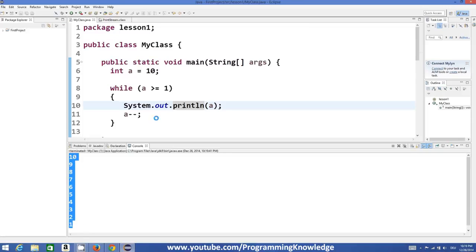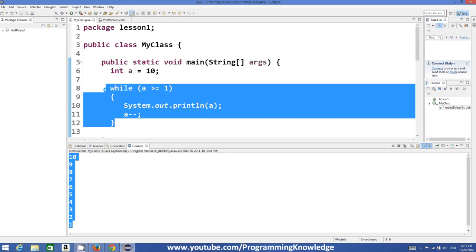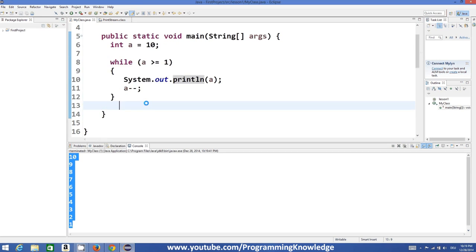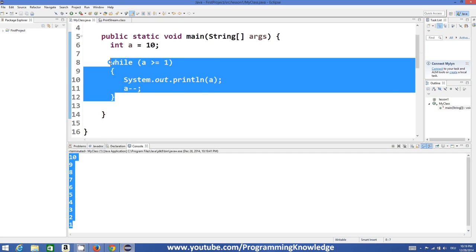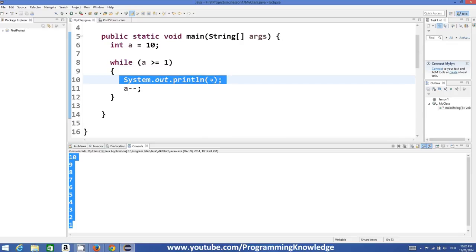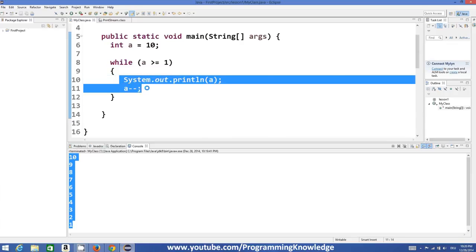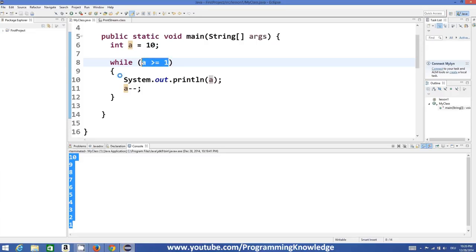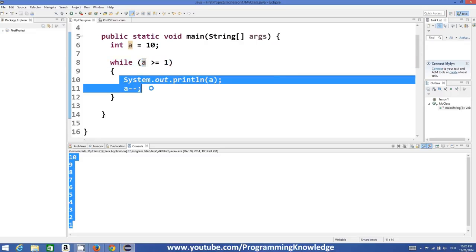So you can execute your code like this also. What basically this while loop is doing is it's executing the code, this single line or these two lines, again and again until and unless this condition is true. So if this condition is true, this statement will be executed.